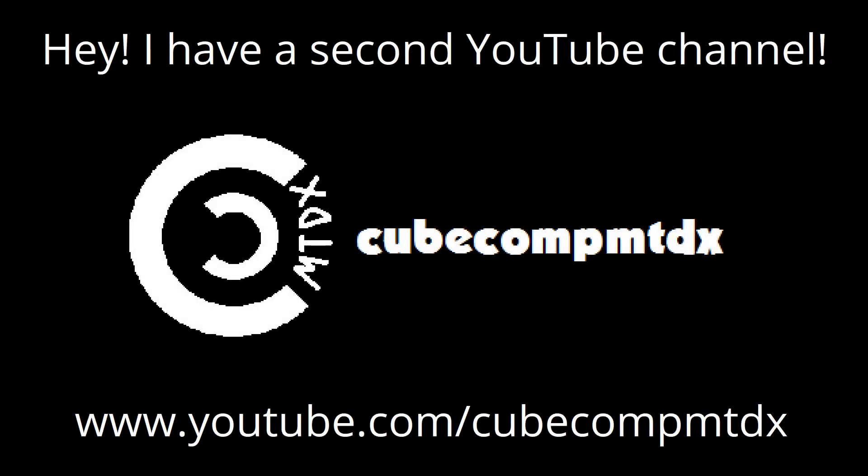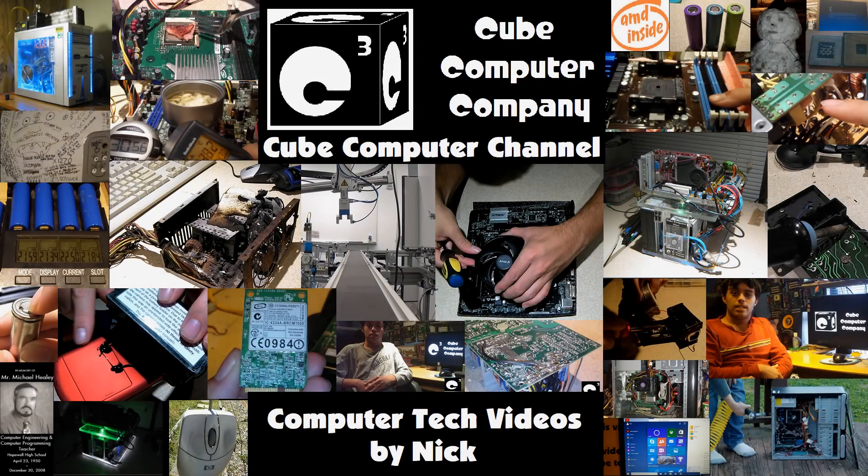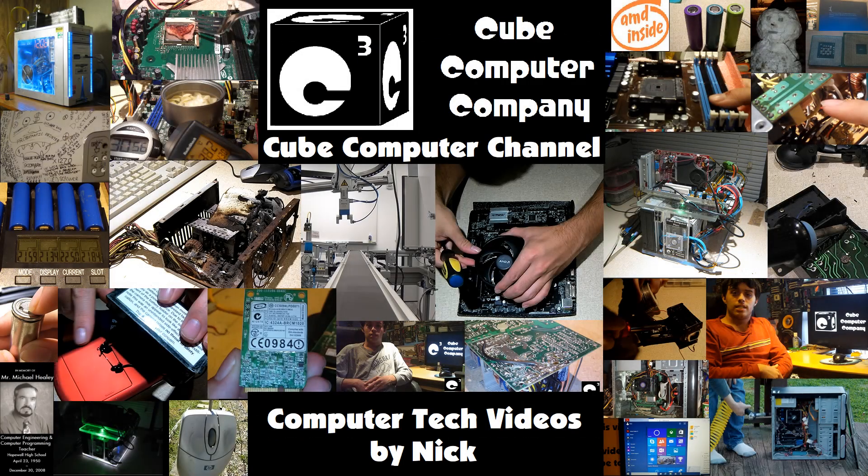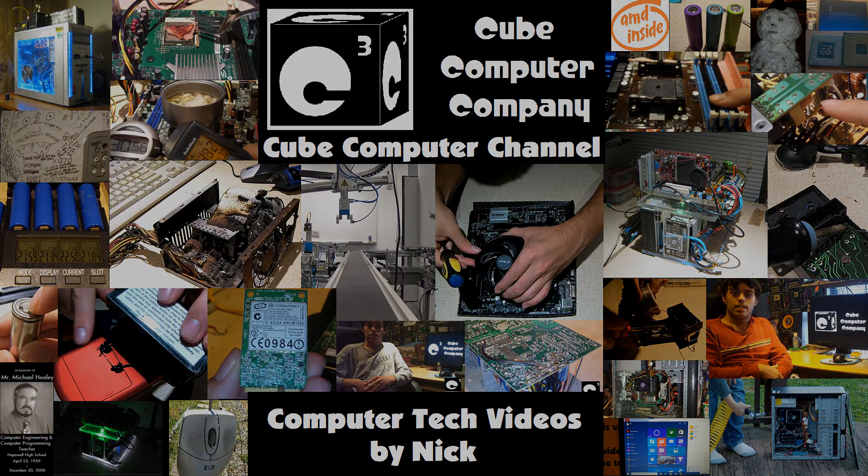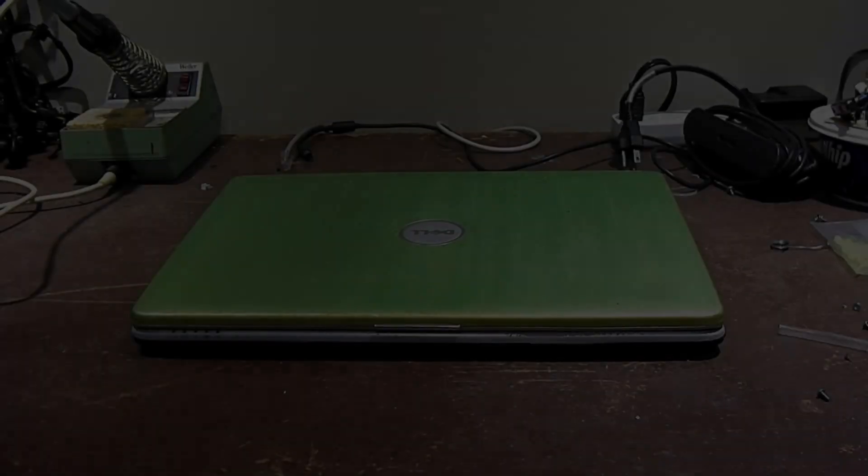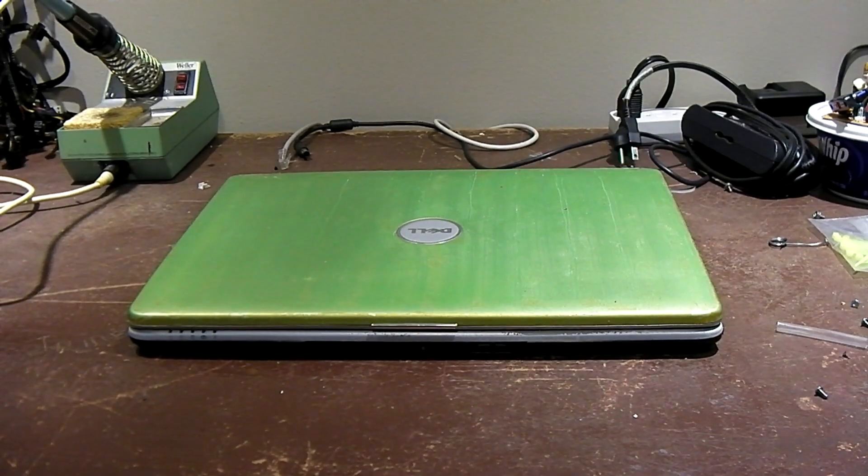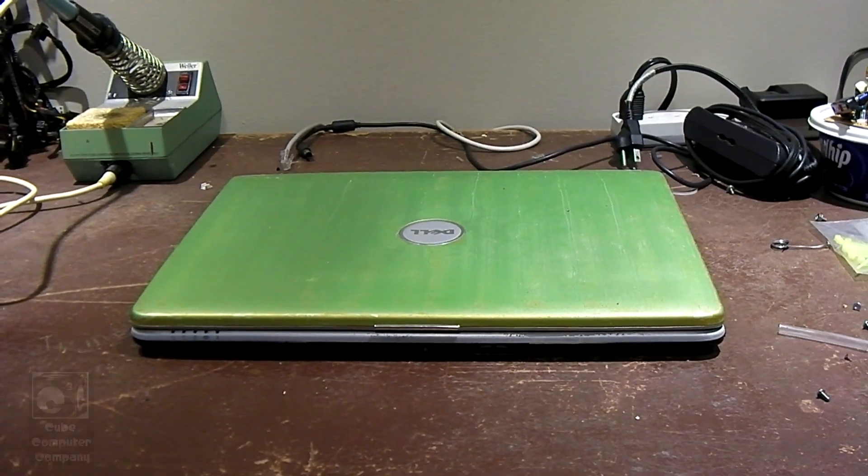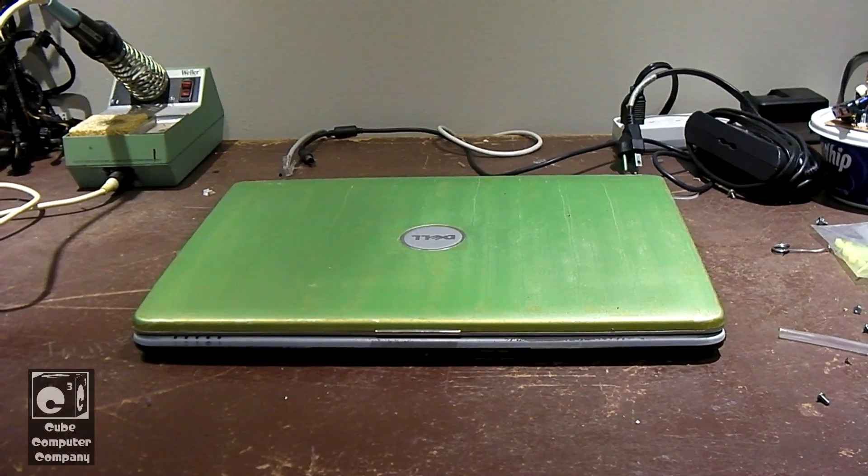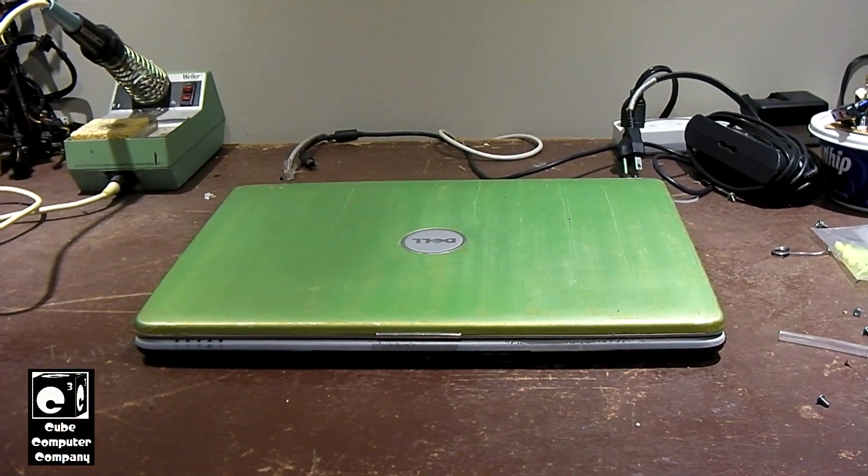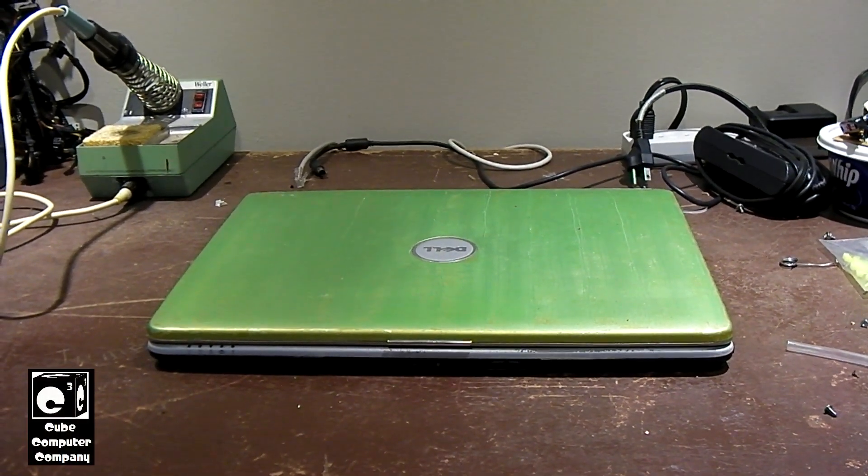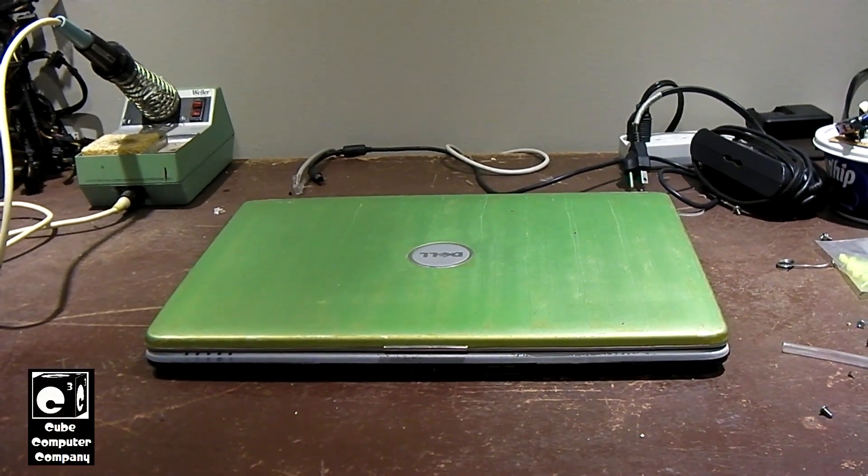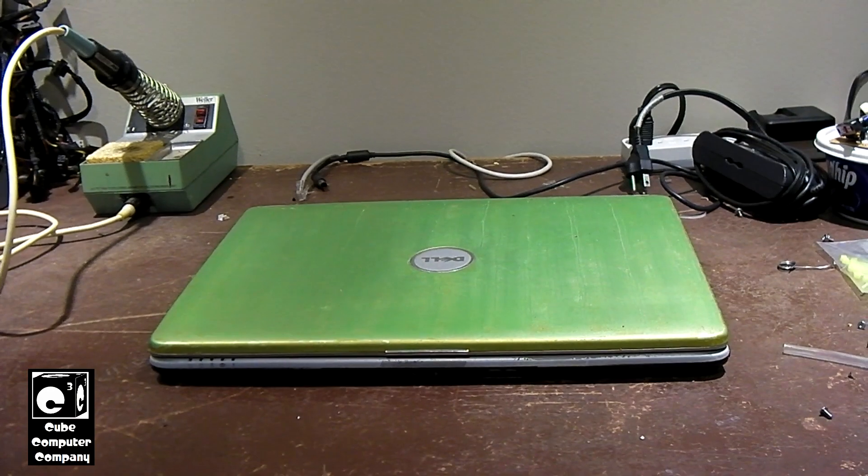Hey, I have a second channel, CubeCompMTDX. Hey everybody, this time I'm going to talk about some ways to get some extra life out of your existing laptop.